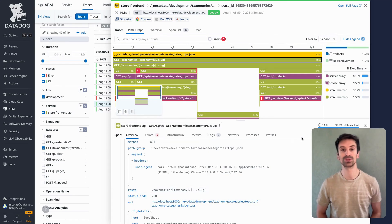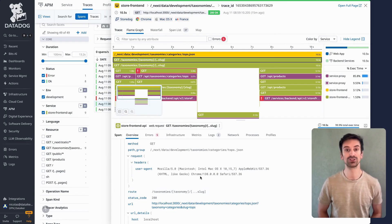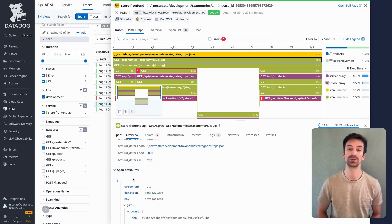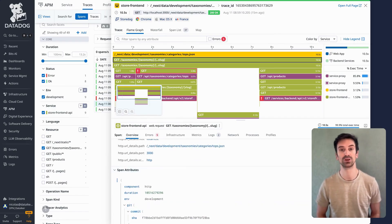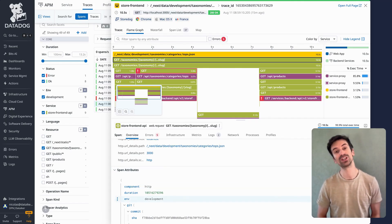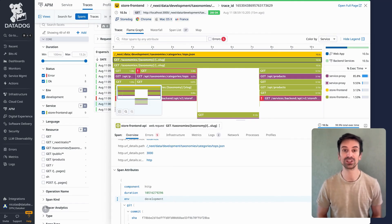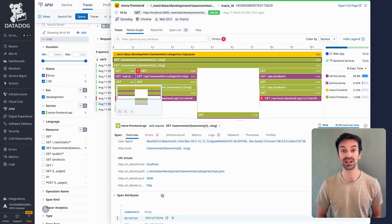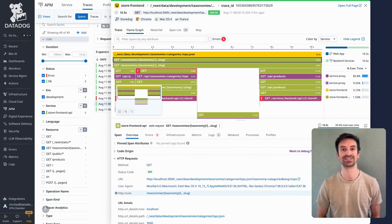Here's the power move: add custom attributes directly to your spans. Skip the logs — attach business context like user ID or cart value right to the trace so it's searchable instantly. For example: customer ID, user ID, cart value, or discount applied. These attributes help you group, filter, and understand the business context behind each trace.